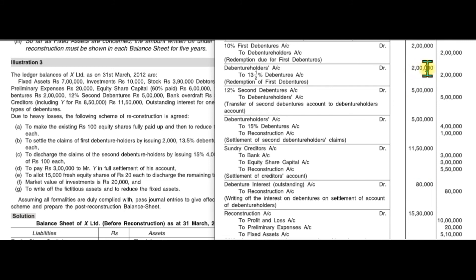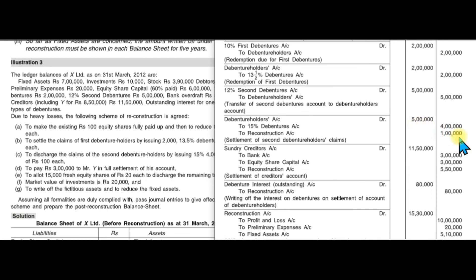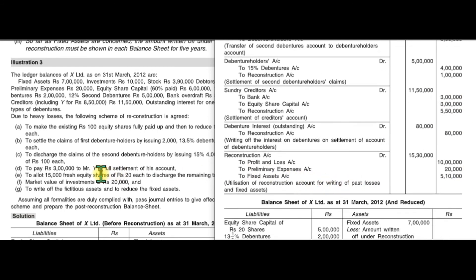The debenture interest outstanding for one year plus the debenture holder account balance — total outstanding is 20,000. New 13% debentures of 2,00,000 are issued, and the remaining 60,000 balance is also transferred to the Reconstruction Account.